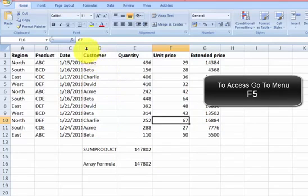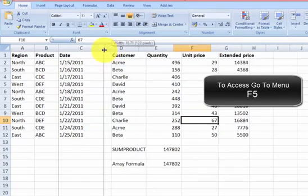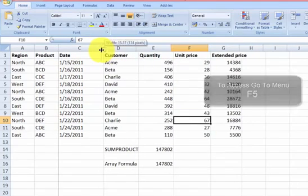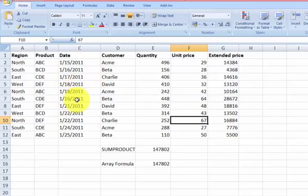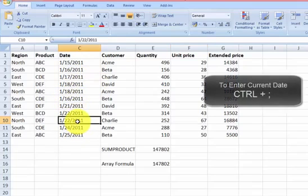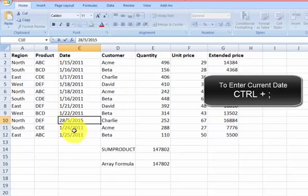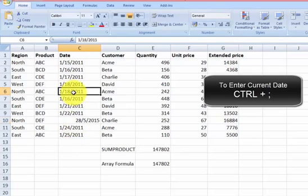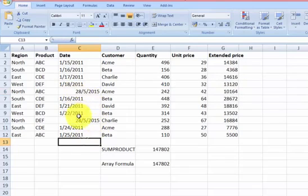Another one that will be very useful is how to enter the current date into a specific cell. Let's choose this one. To enter the current date, you need to press CTRL and semicolon. You can see, it's 28th of May today. Let's do it again: CTRL, semicolon. As you can see, the date changes.